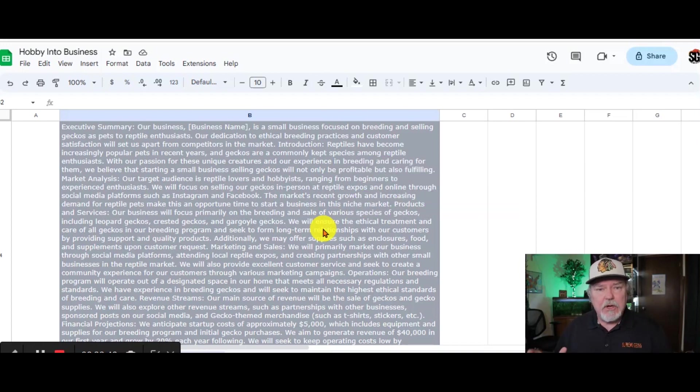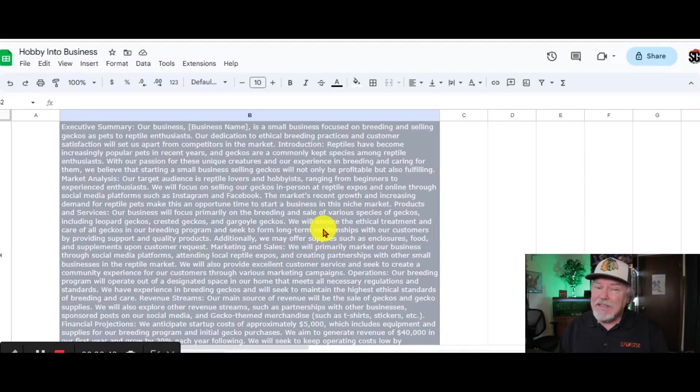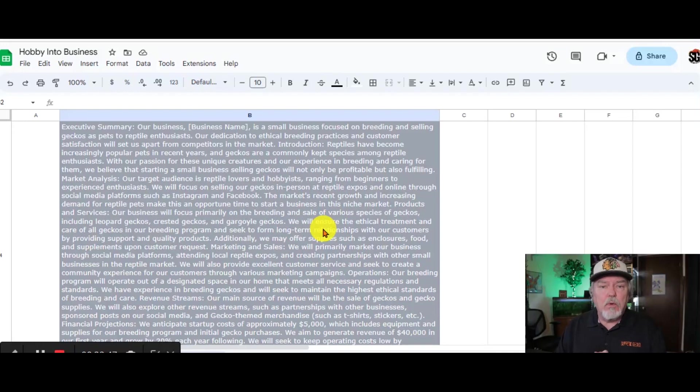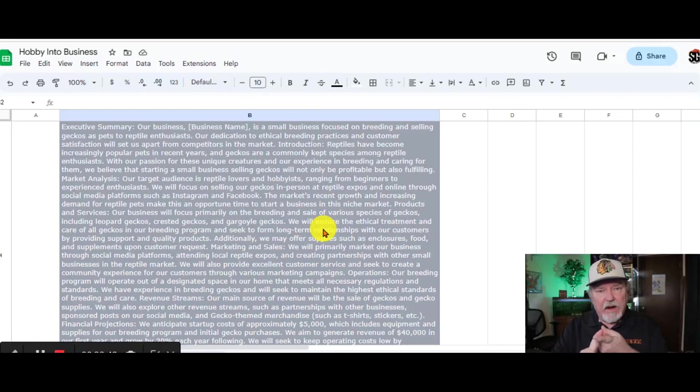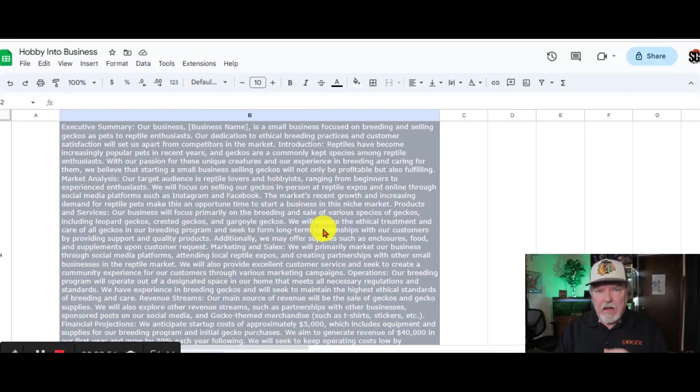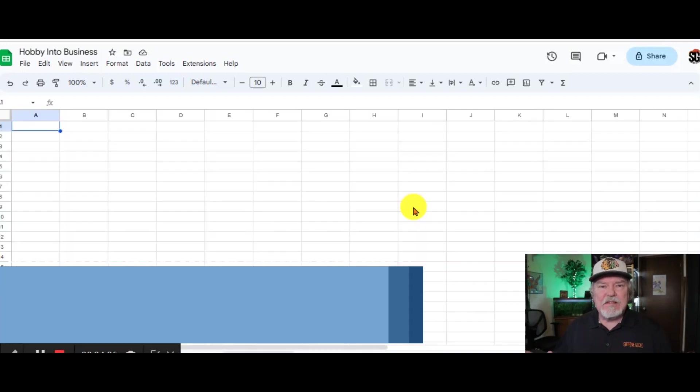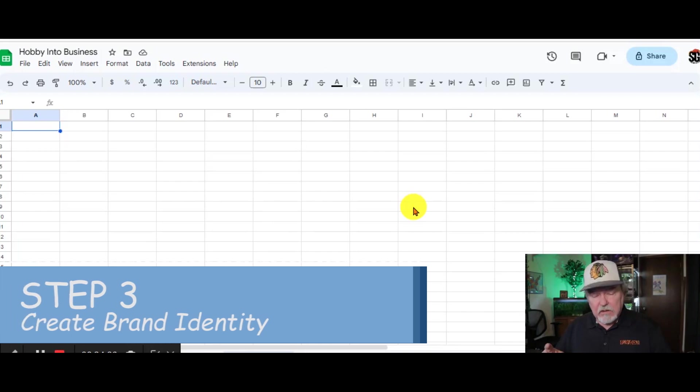One huge step here is to define your one year, five year, and possibly even a 10 year plan of what you want to see your business grow into. Now, that can be finances. That could be certain animals or products that you want to carry. It can mean anything that you want it to mean.